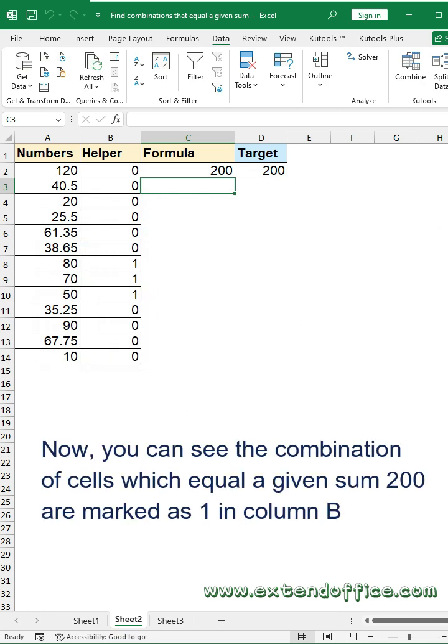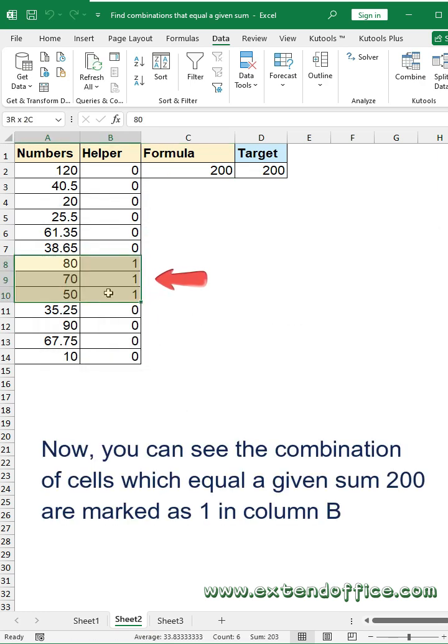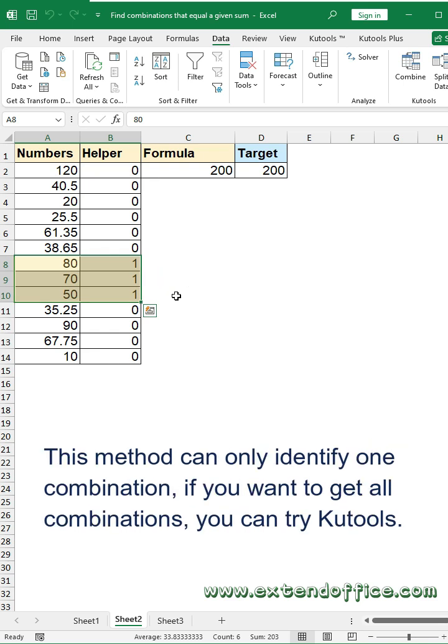Click OK button. Now you can see the combination of cells which equal the given sum of 200 are marked as 1 in column B. This method can only identify one combination. If you want to get all combinations, you can try Kutools.